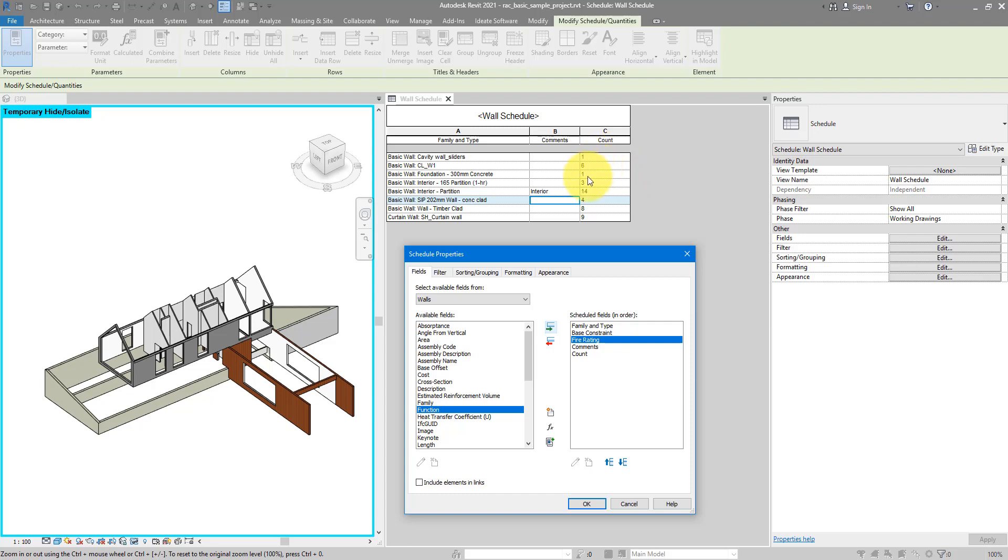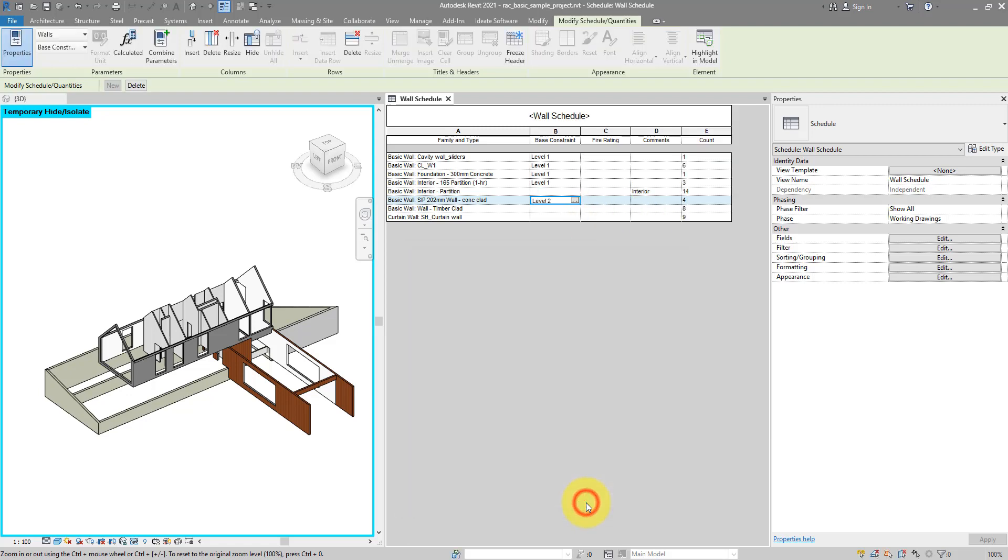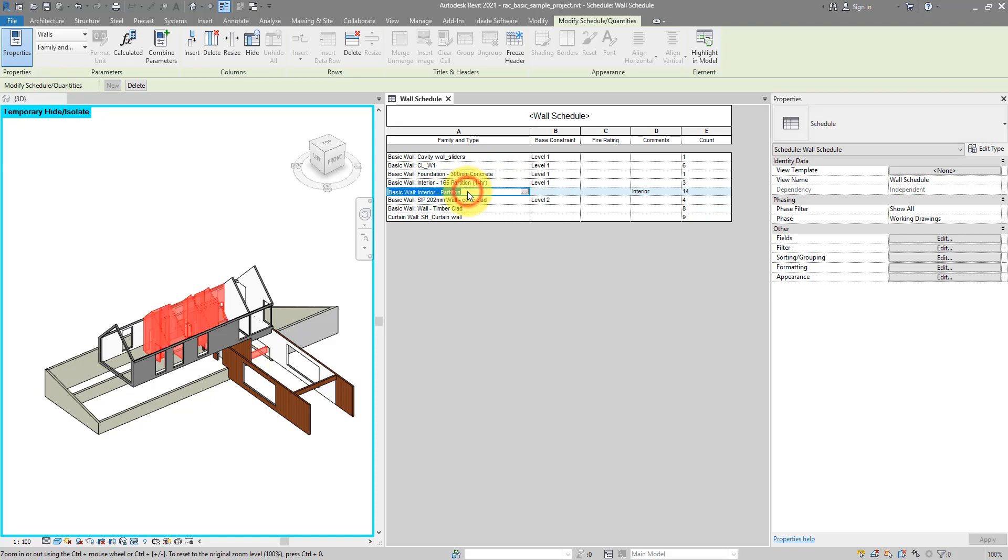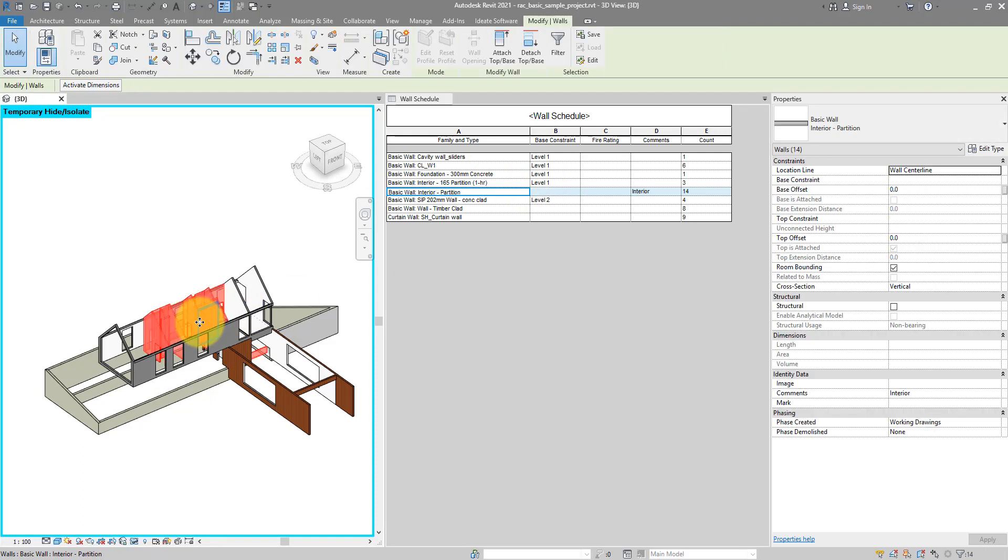We have about 9 lines corresponding to 9 wall types. If I now click on OK, you can see most of those types now have levels associated to them, but not all of them. For example, this Interior Partition Wall Type has a blank value under the Base Constraints column. And the reason is, those walls don't reside on the same level.